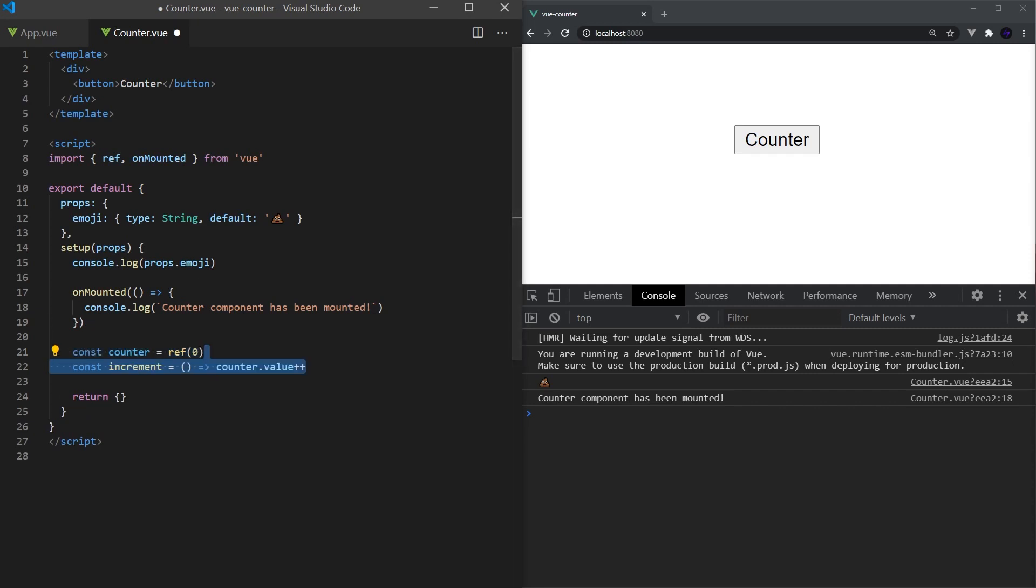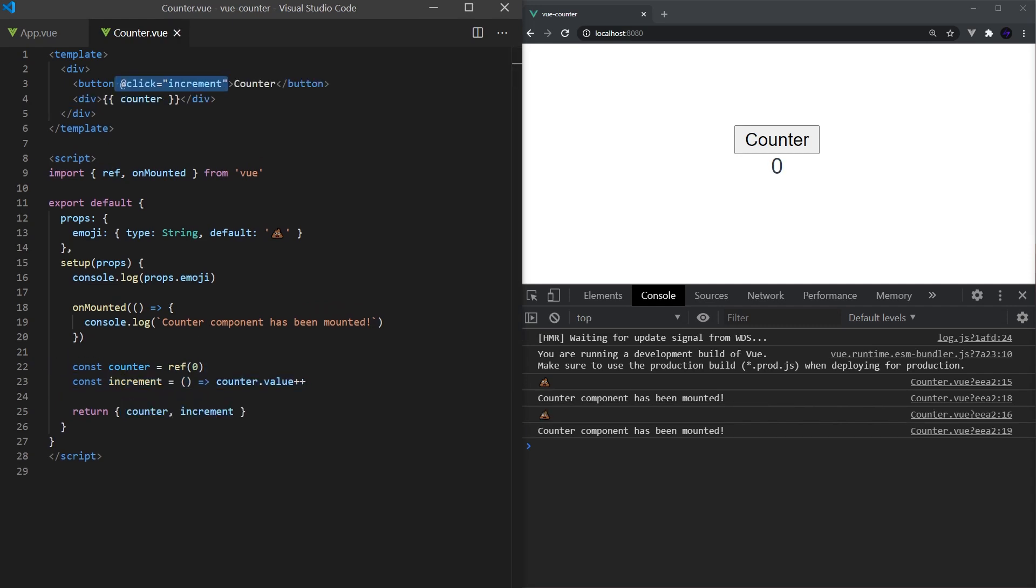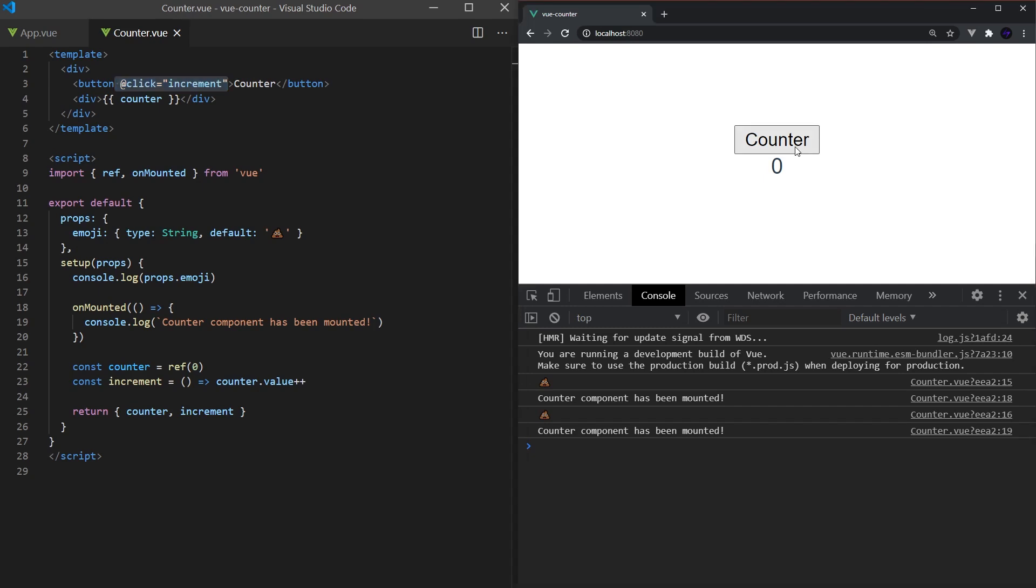Now we can create our add function, which will simply add one to our counter. We will return this value from our function and call it from our button, so each time the button is clicked, it will increment the counter. Cool, now we have our first reactive variable that is updated when we click a button.